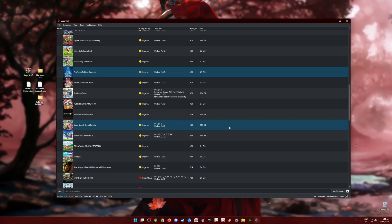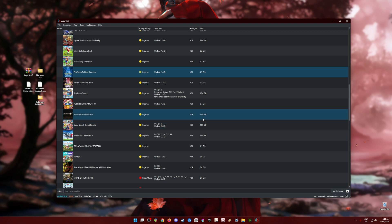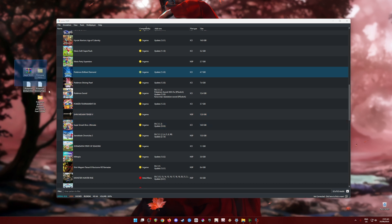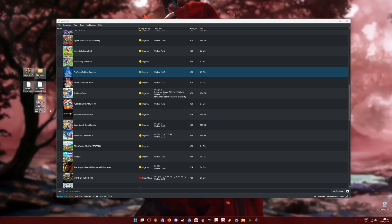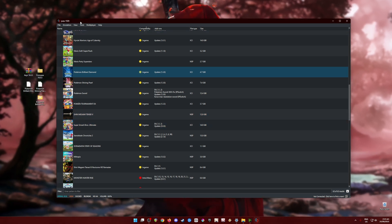You will also need to install the latest build of Yuzu emulator. For those who don't know what Yuzu is — Yuzu is an app that will enable you to play Nintendo Switch games on your PC, as long as you have all the required files installed in Yuzu.